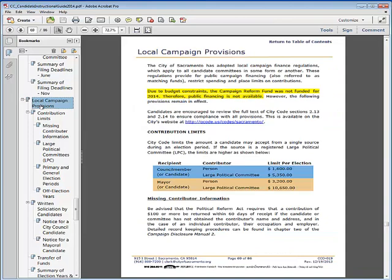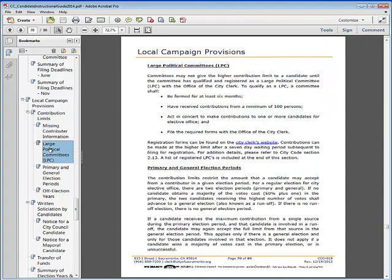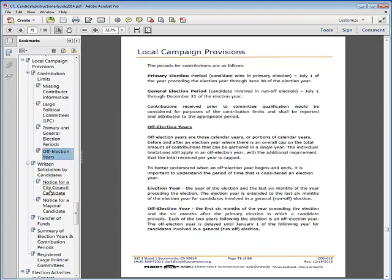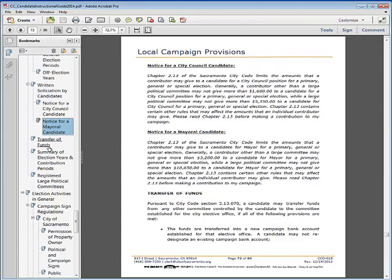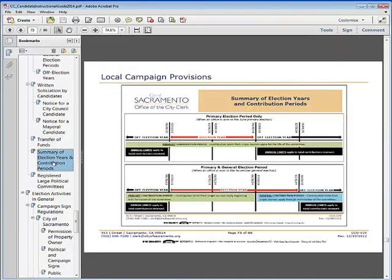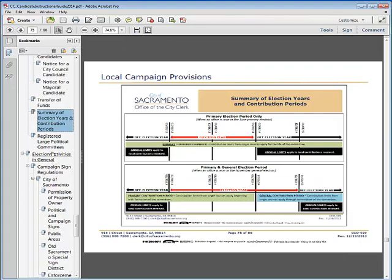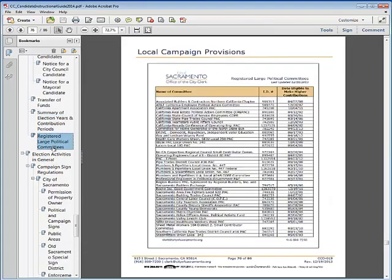The Local Campaign Provisions section reviews contribution limits, missing contributor information, large political committees, election periods, and off election years. Written solicitation by candidates and required notices is also discussed, as well as transferring of funds. A summary of election years and contribution periods is provided, as well as a current list of registered large political committees.